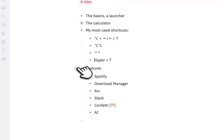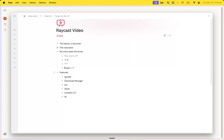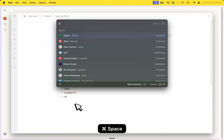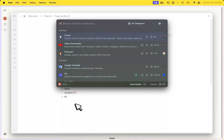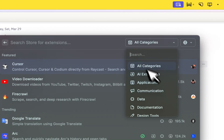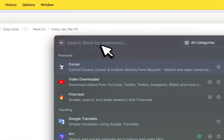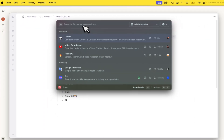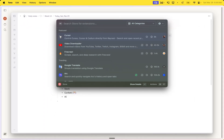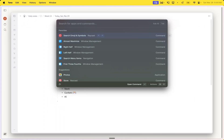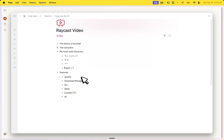Then we go into some of the extensions and the features. There are so many of them and you can download them using the Raycast store. They're all free and most of them are actually open source — I think all of them are open source. Here you can also select specific categories if you like. I keep playing with adding more extensions to see if they can be useful for me.